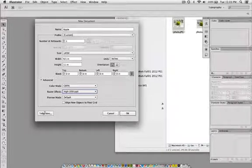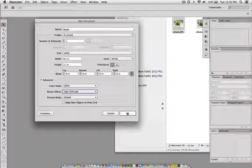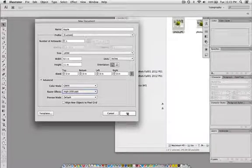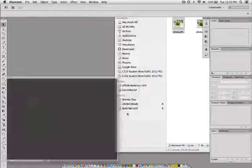You also have some templates down here. You might want to check out those as well. That's pretty much all I want to set, so I'm going to hit OK.